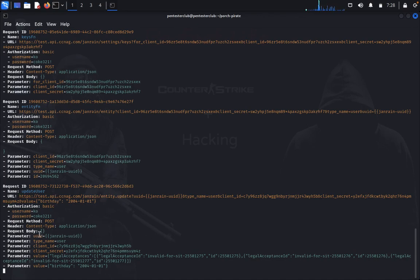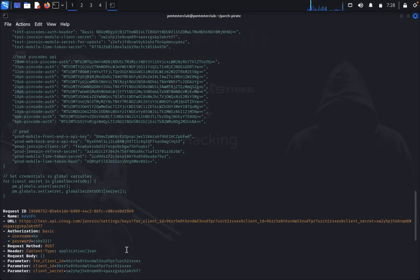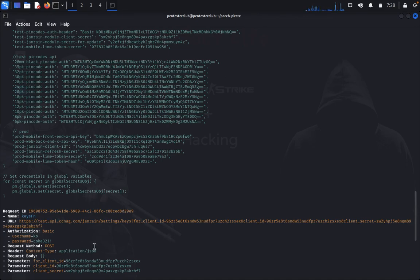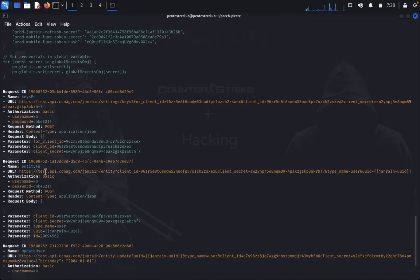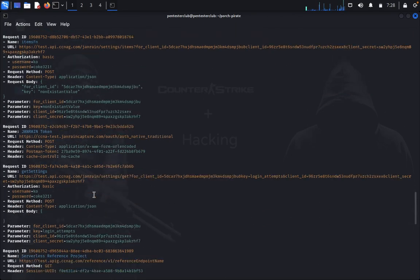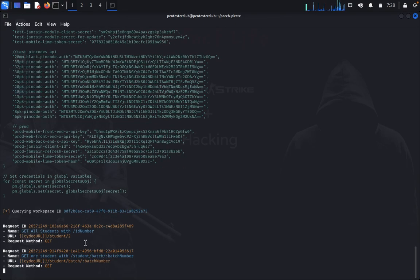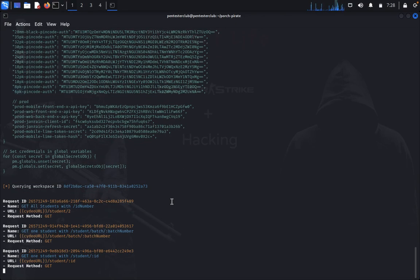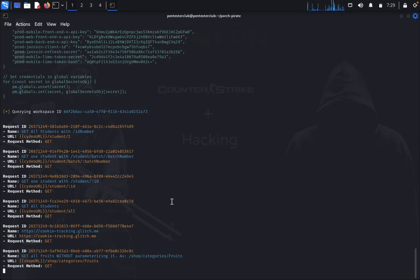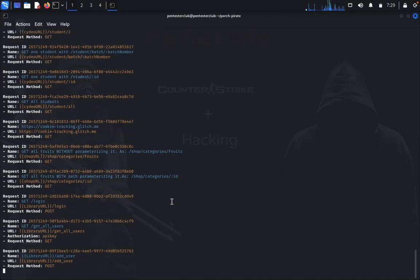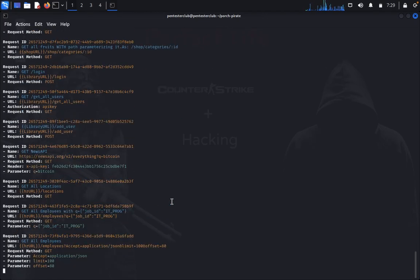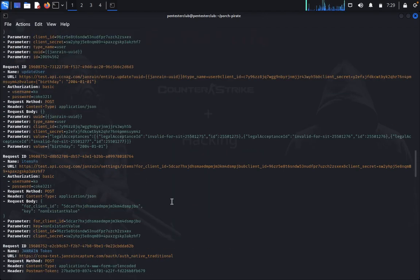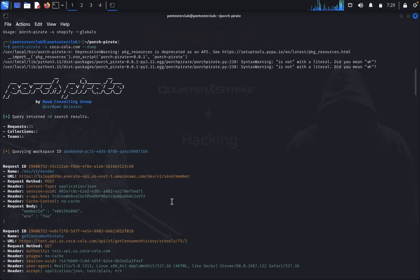Request method POST, contain applications in JSON, generating UID parameter. You can see here multiple information, you can find request ID, name keysFN, username, name, URL. This is a workspace ID method. It keeps on dumping this information. So you get sensitive information here, everything about the targeting domain through Porsche Pirate.